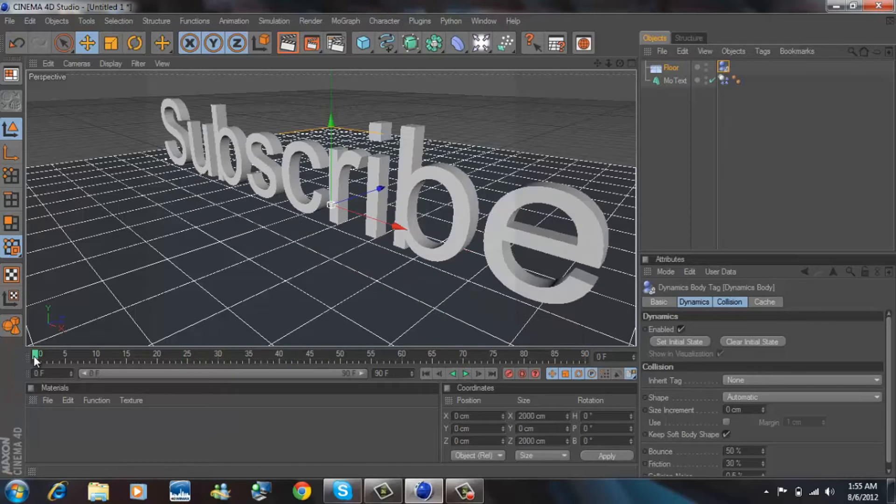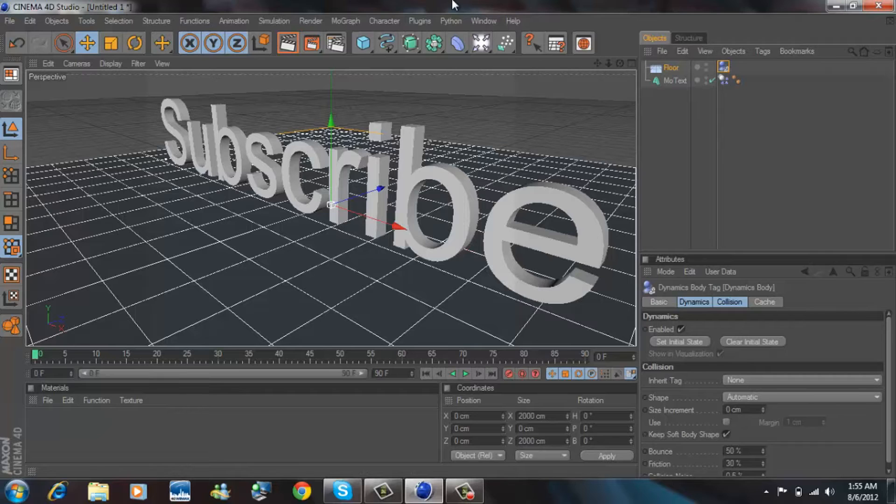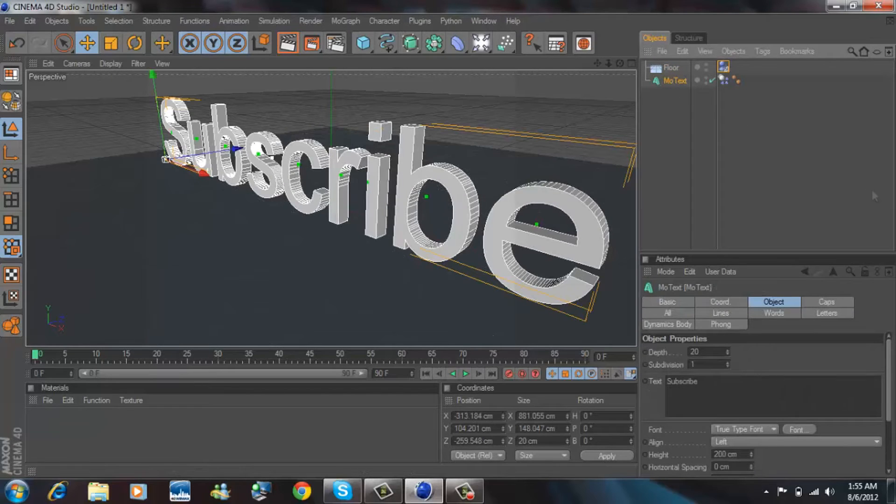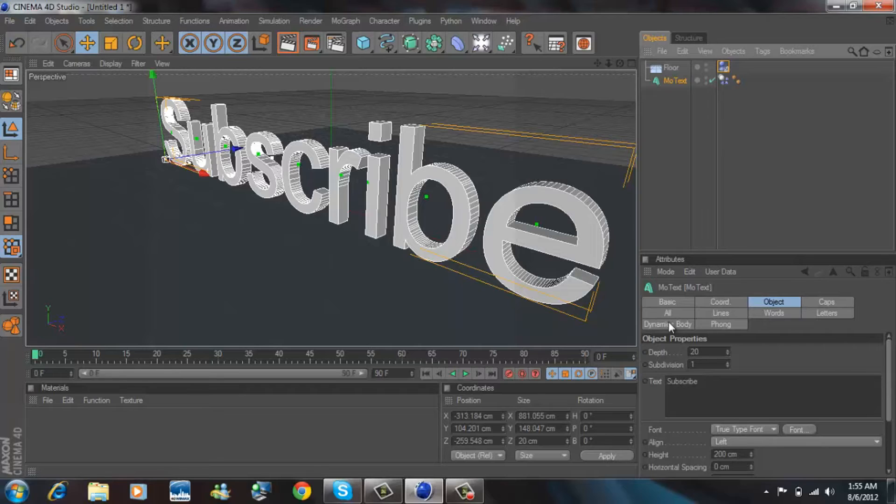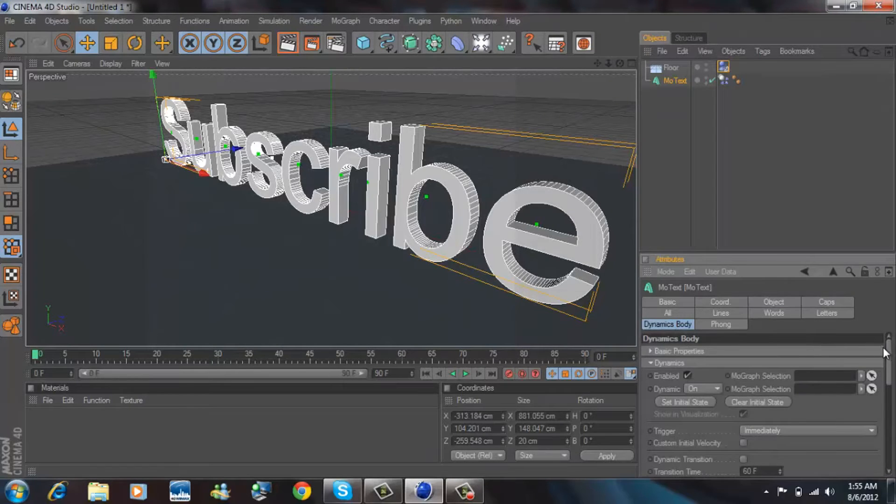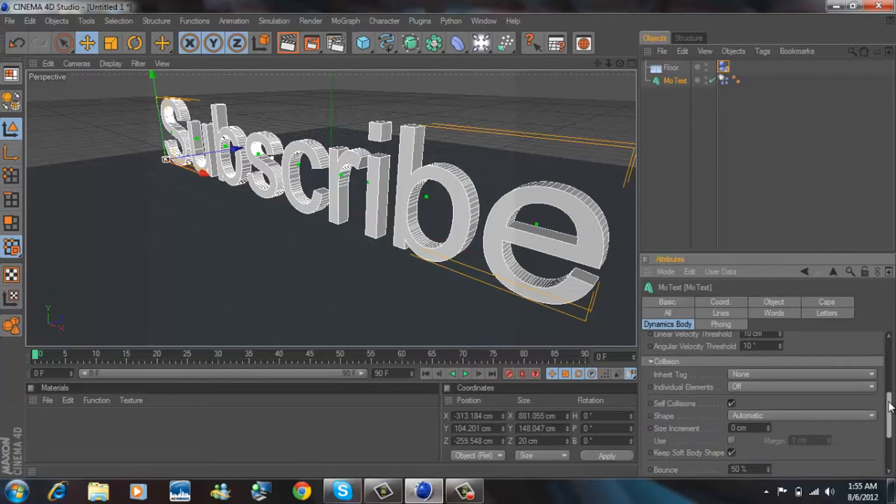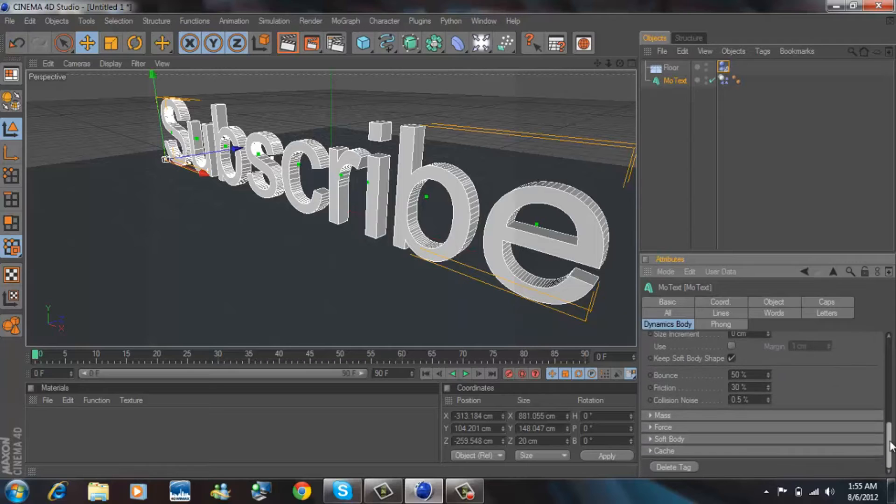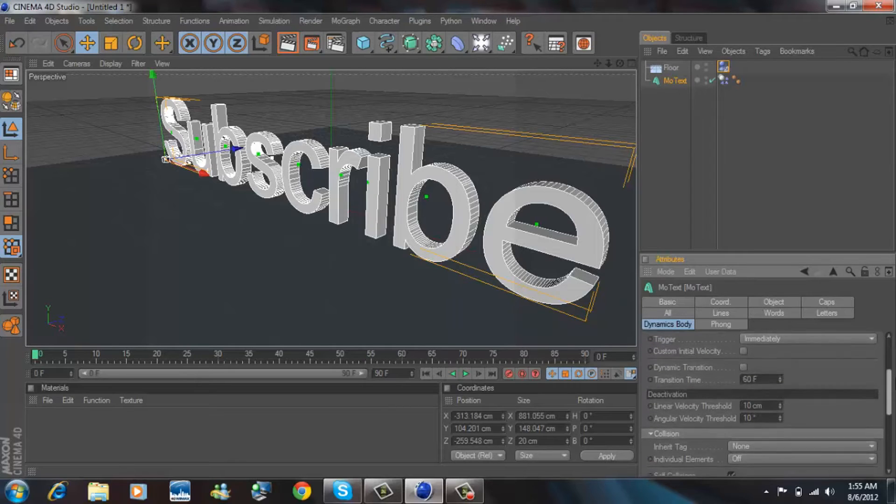What we are going to make it do is make it fall apart. Now to do that, all you have to do is select MoText, go to the dynamics tab section, scroll down until you see in the collision section individual elements, select all.